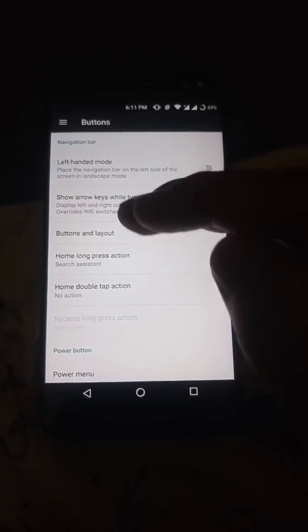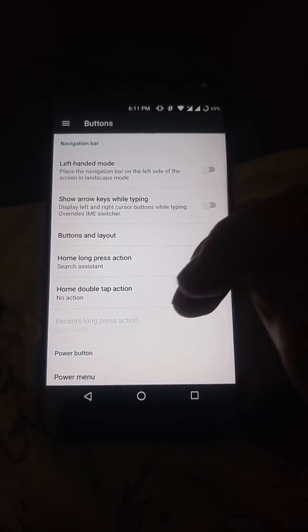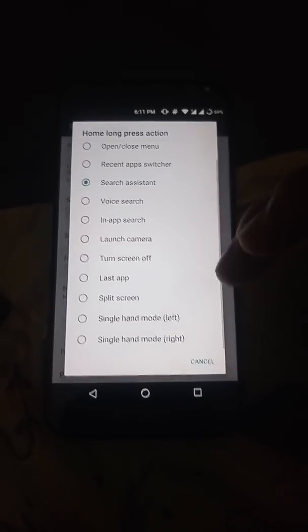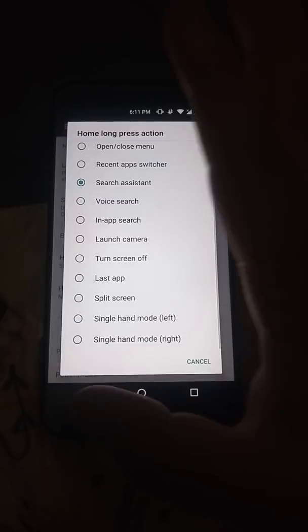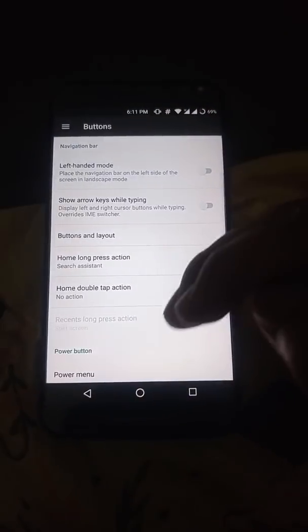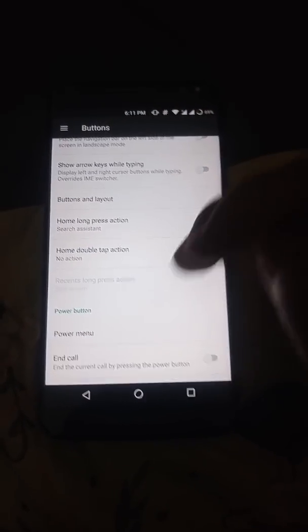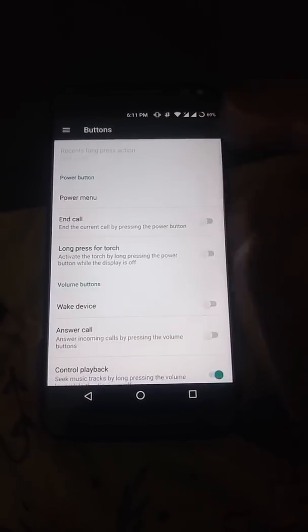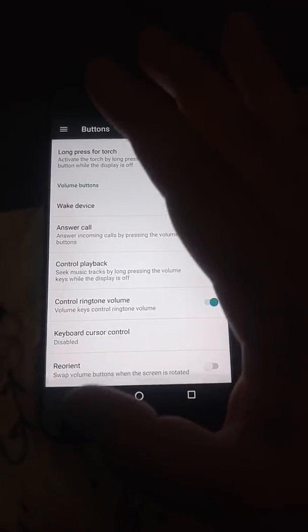And in the button section, we have a few options. You can choose what happens when you long press your home button and all sorts of things.